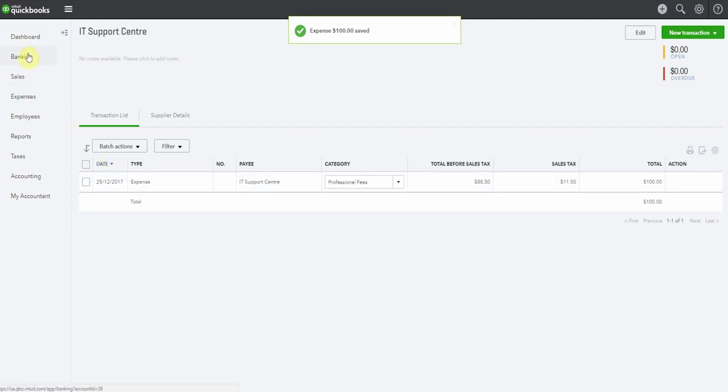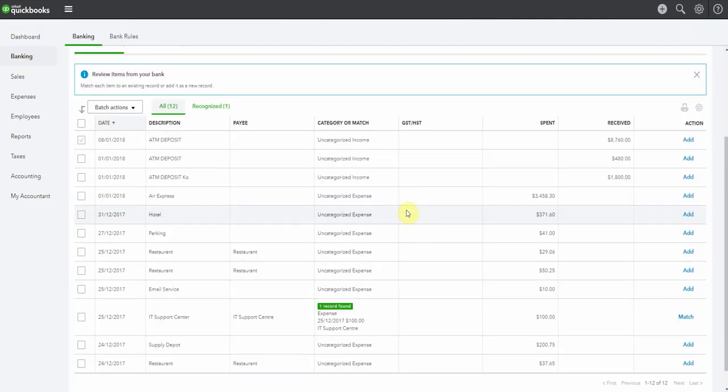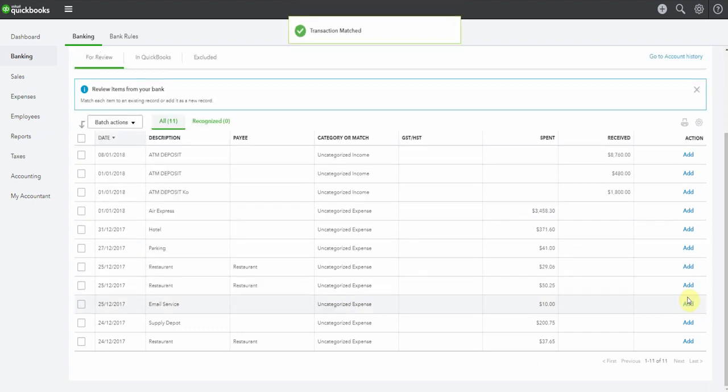Pop back to our bank feed. Let's see if it's been able to match. Look at that. One record found and we can match. So now we match it.